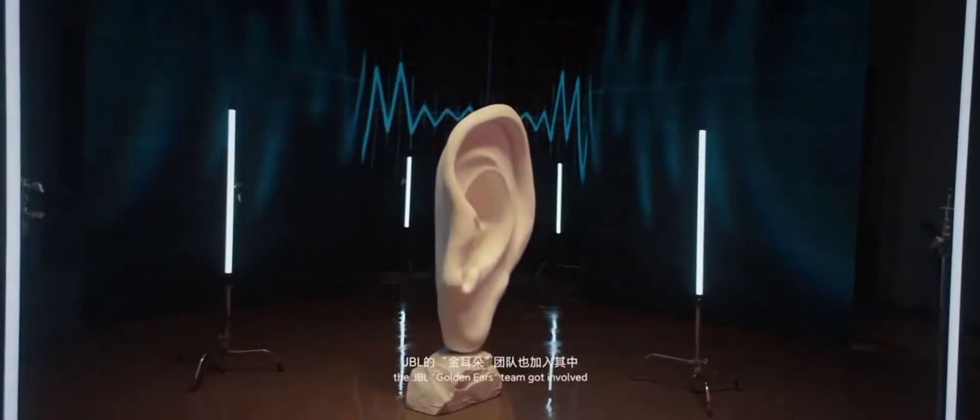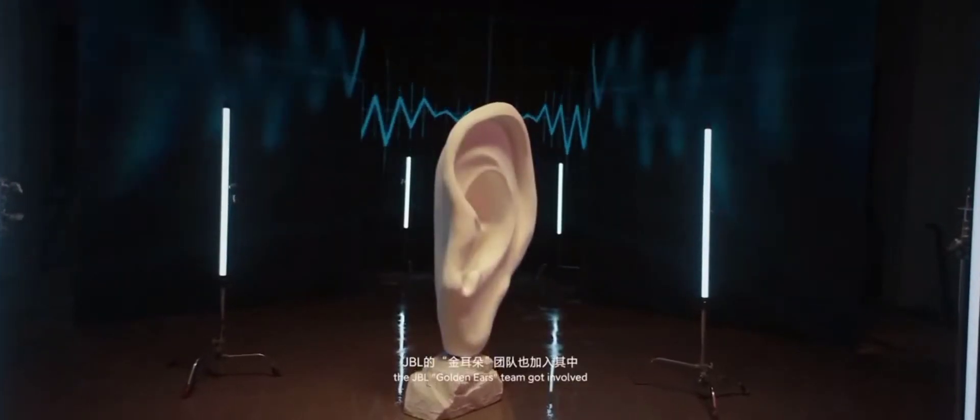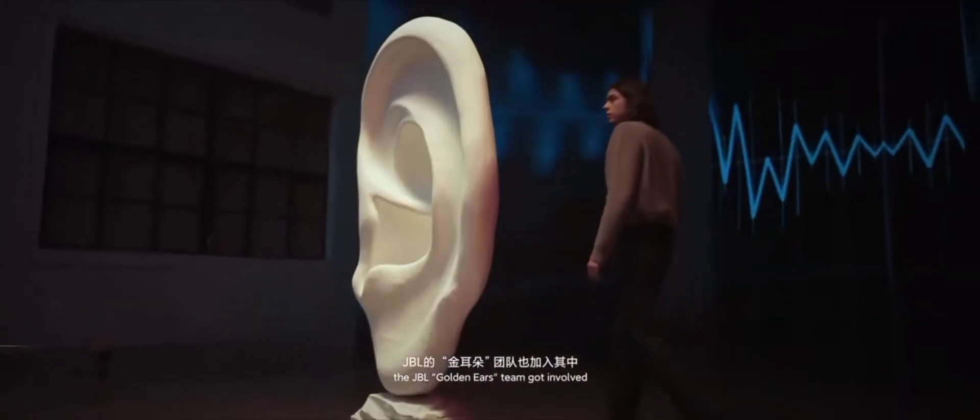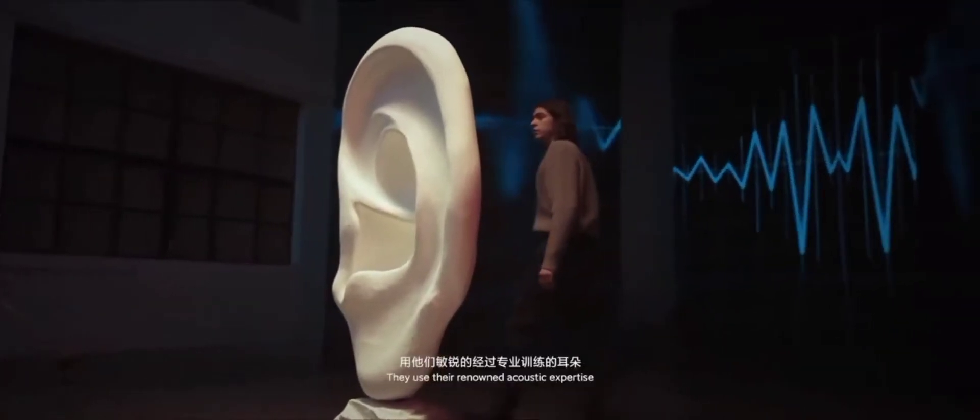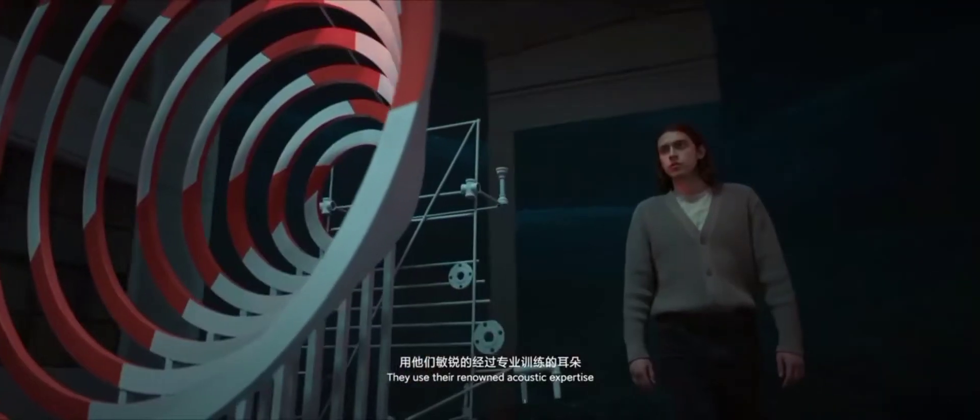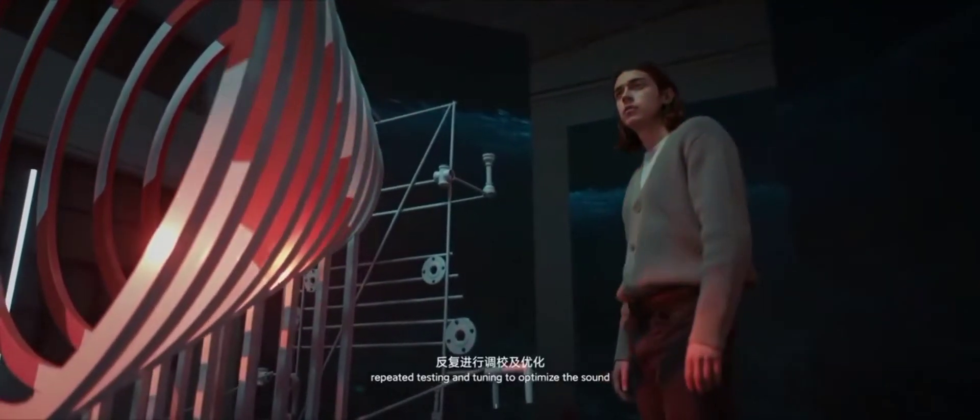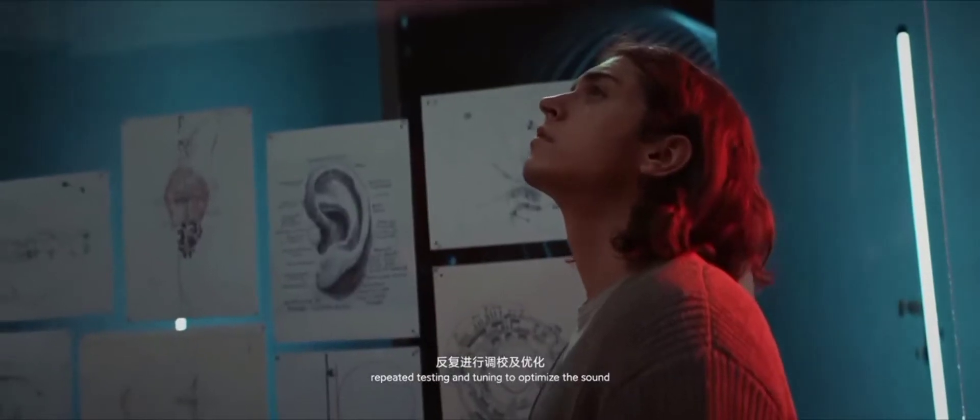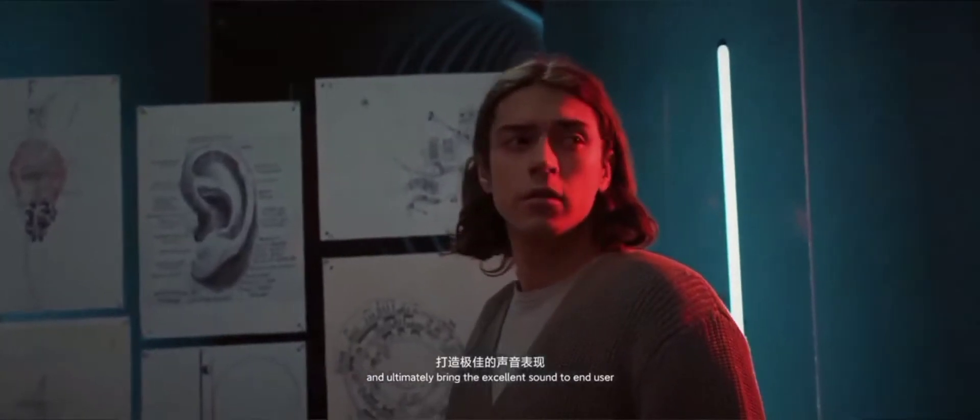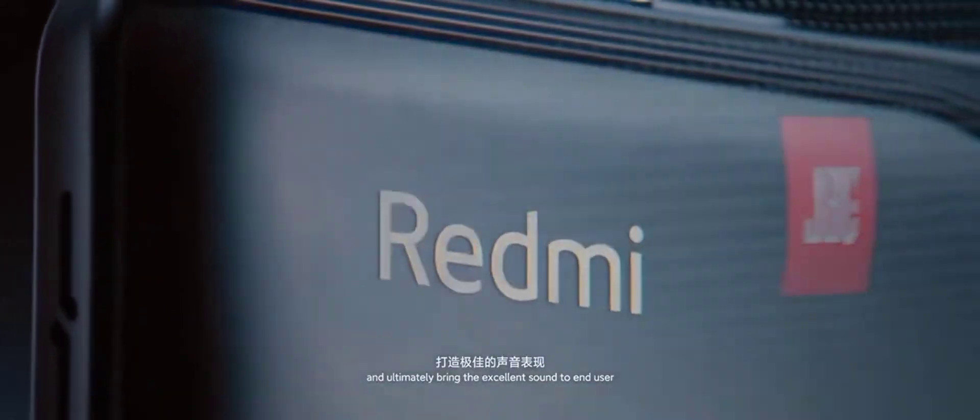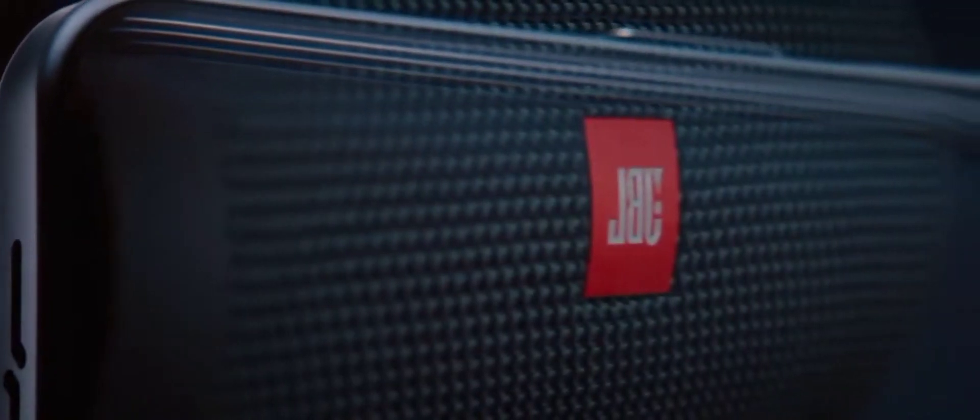Moreover, the JBL Golden Ears team got involved. They used their renowned acoustic expertise, repeated testing and tuning to optimize the sound, and ultimately bring the excellent sound to end user.